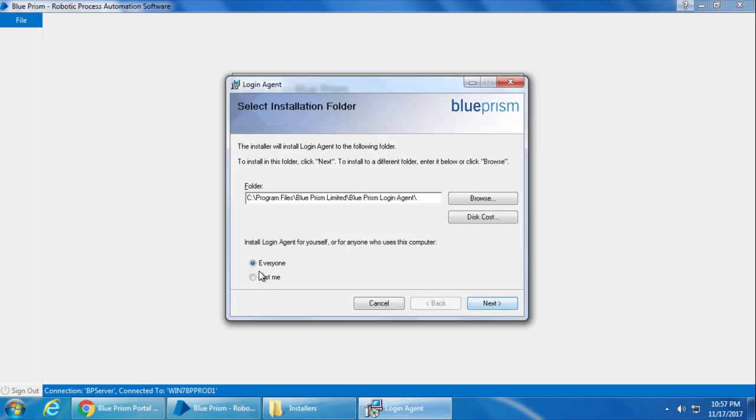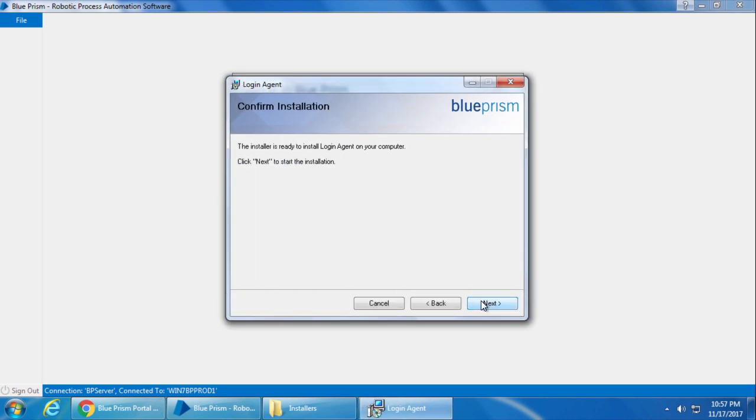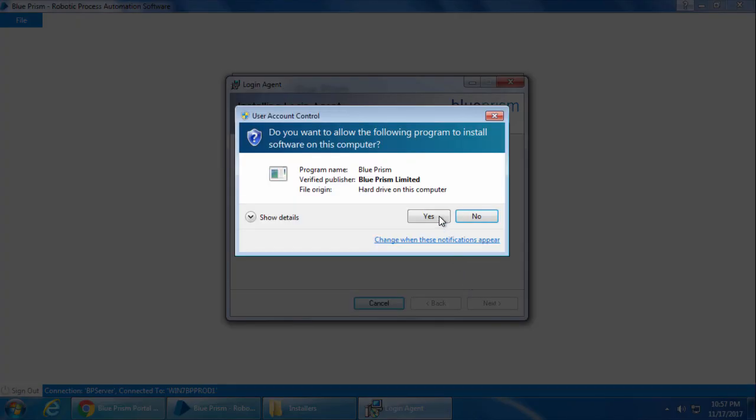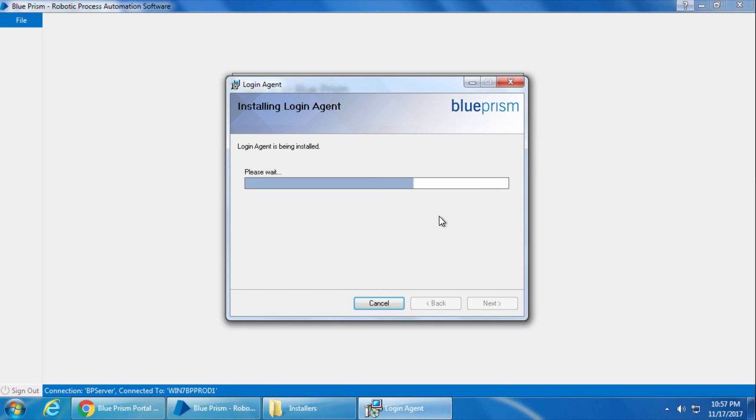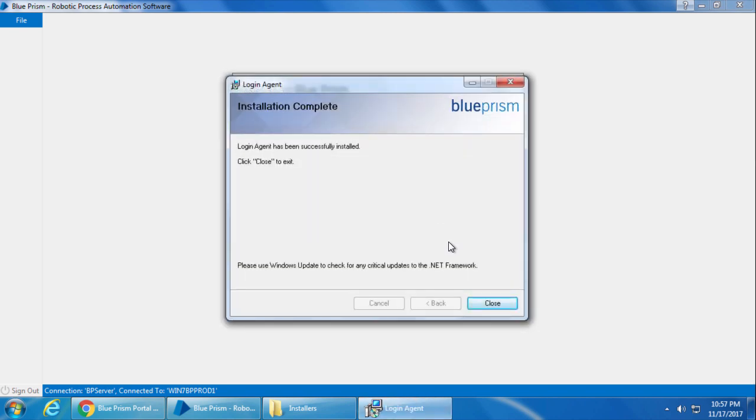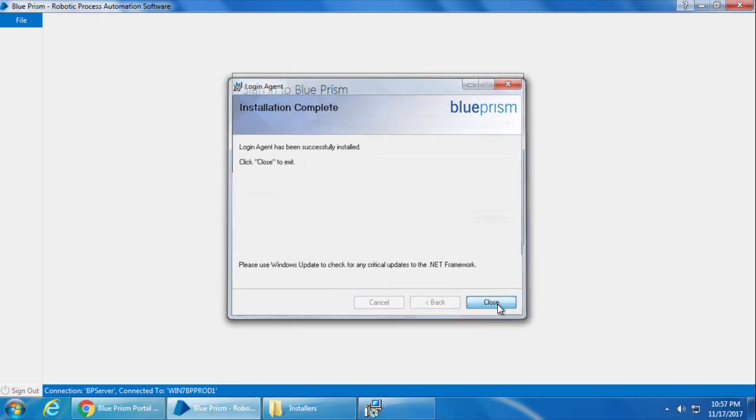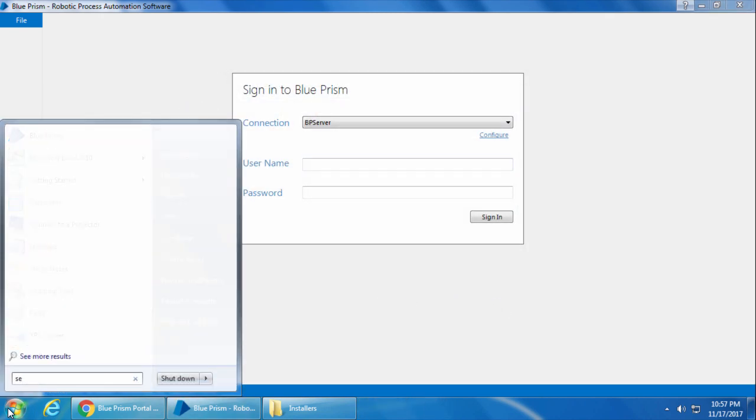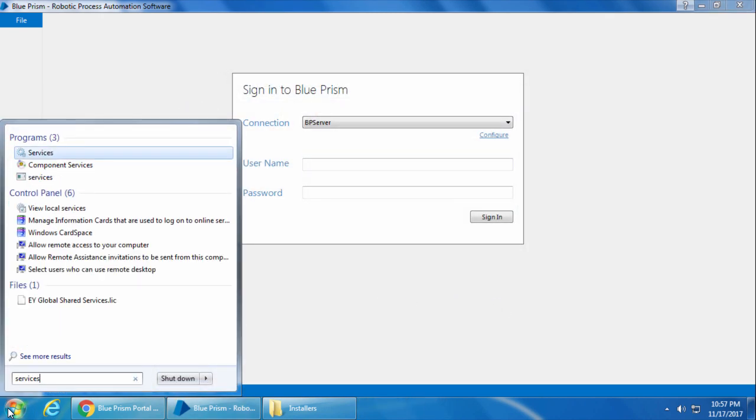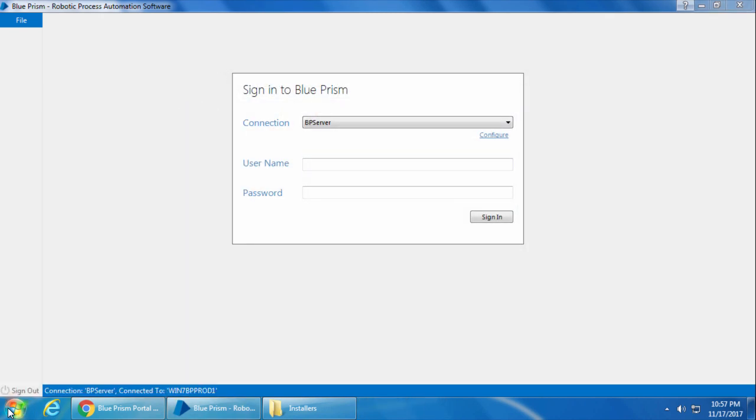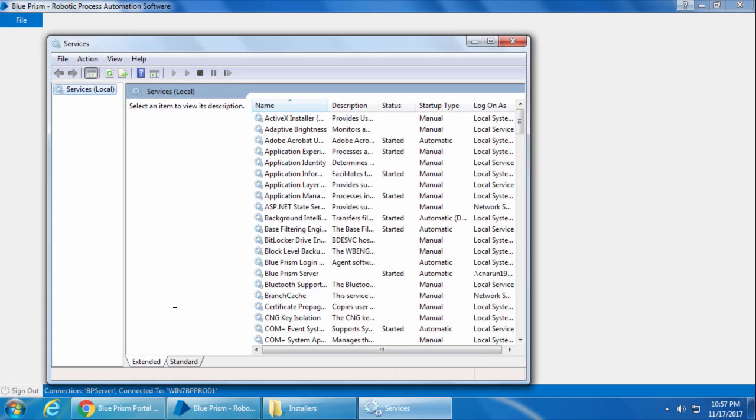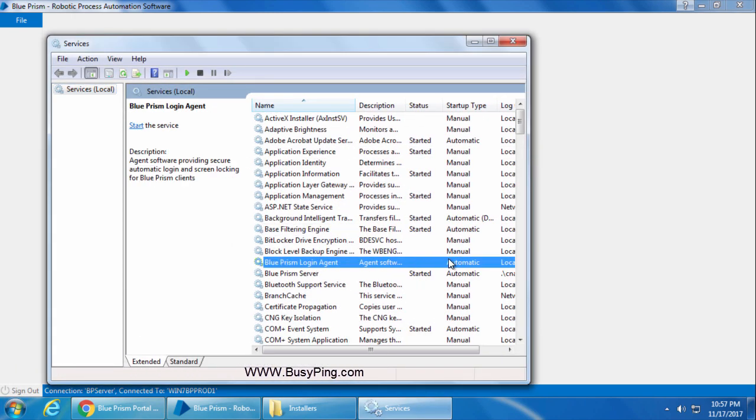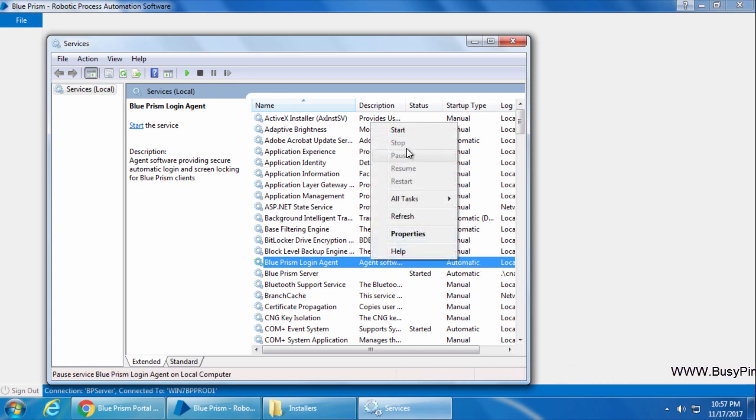Leave it as everyone and click Next. Next. And the installation will begin. Alright, the installation is completed. Click Close. And I will go to Services.msc. And we will ensure that the Blueprism Login Agent service is set to Automatic and Started.